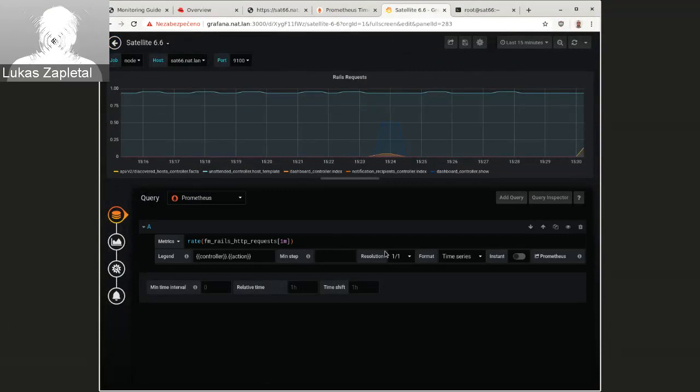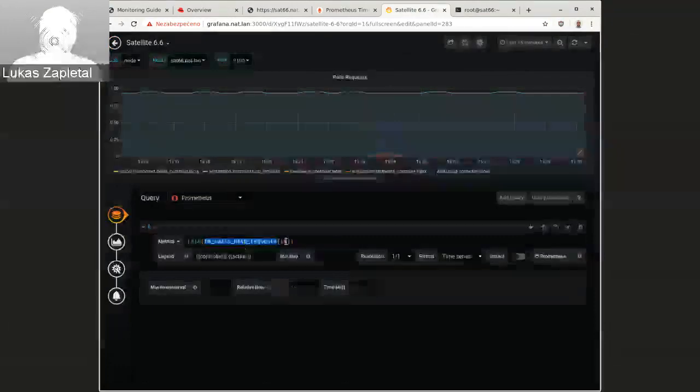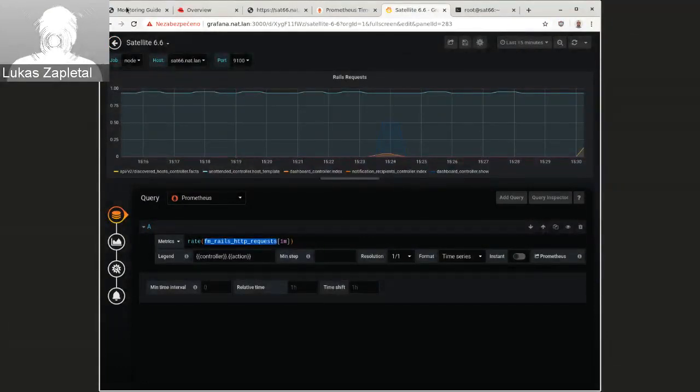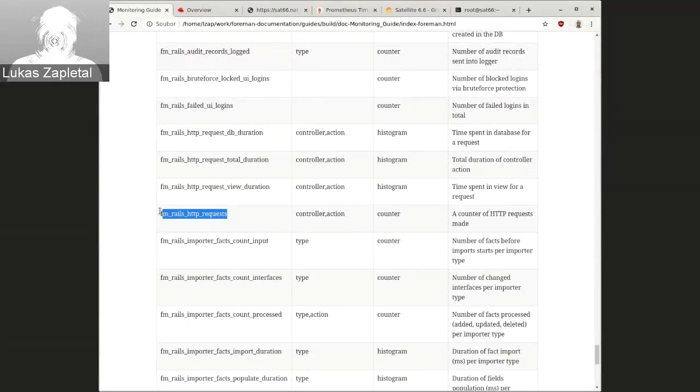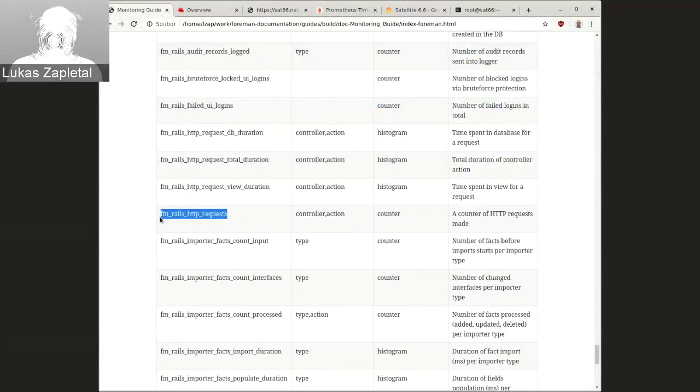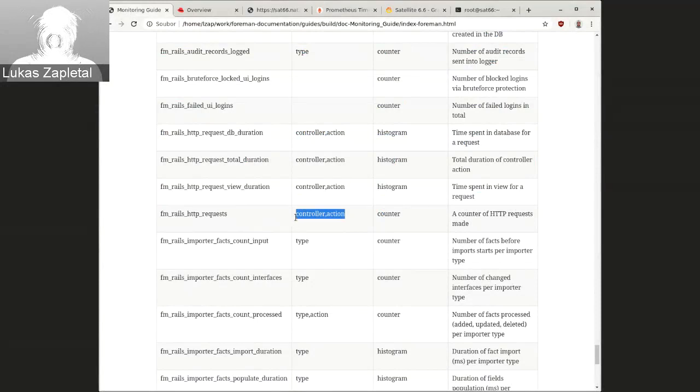So we have this measurement. So this is total numbers. It's just an increasing number. And this one is interesting though. And it has labels control and action.